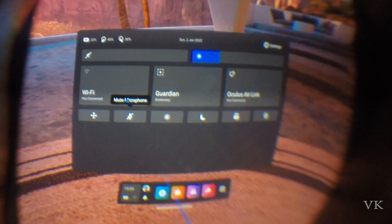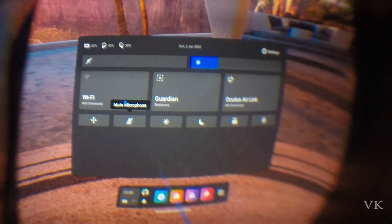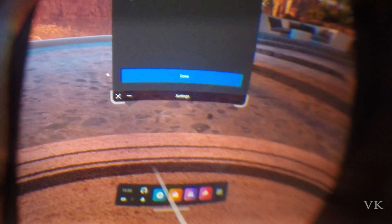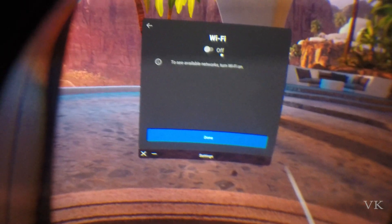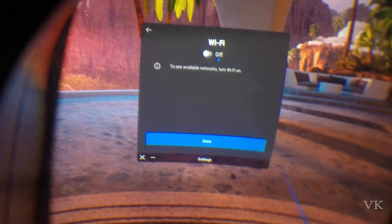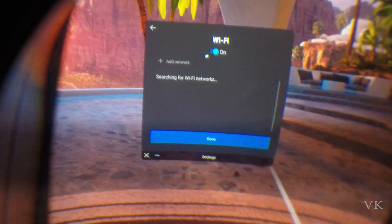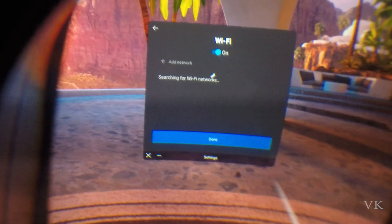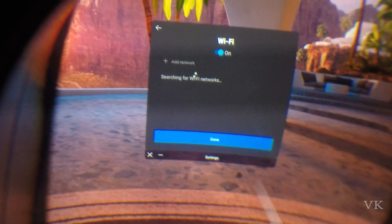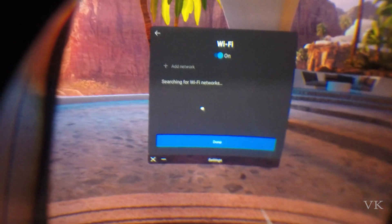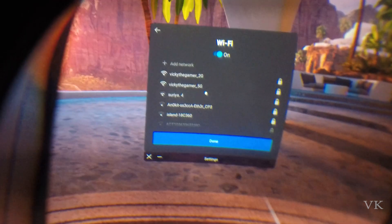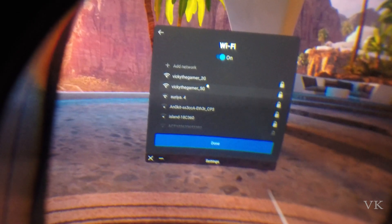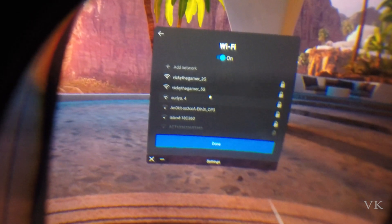Go to Wi-Fi and tap Wi-Fi. Here we need to turn on Wi-Fi. Once you turn on Wi-Fi, all the available Wi-Fi connections will be displayed here. I can see Wiki the Gamer 2G and 5G - I'm going to select the 5G.